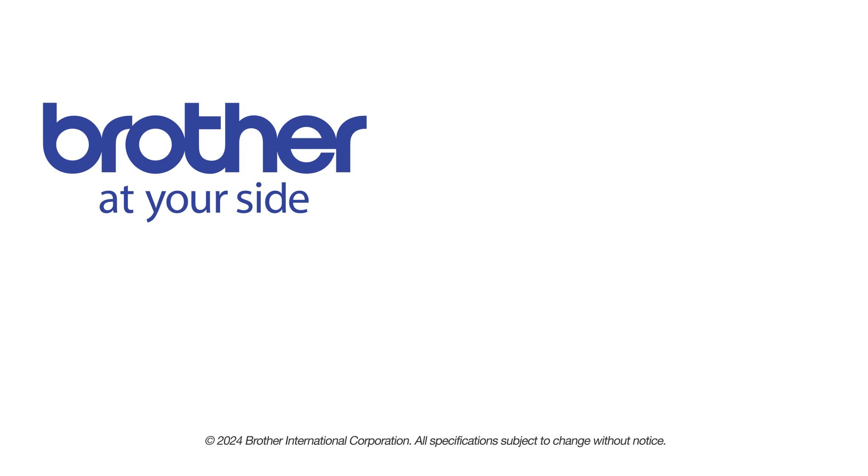If you found this video helpful, be sure to subscribe. Thank you for choosing Brother.